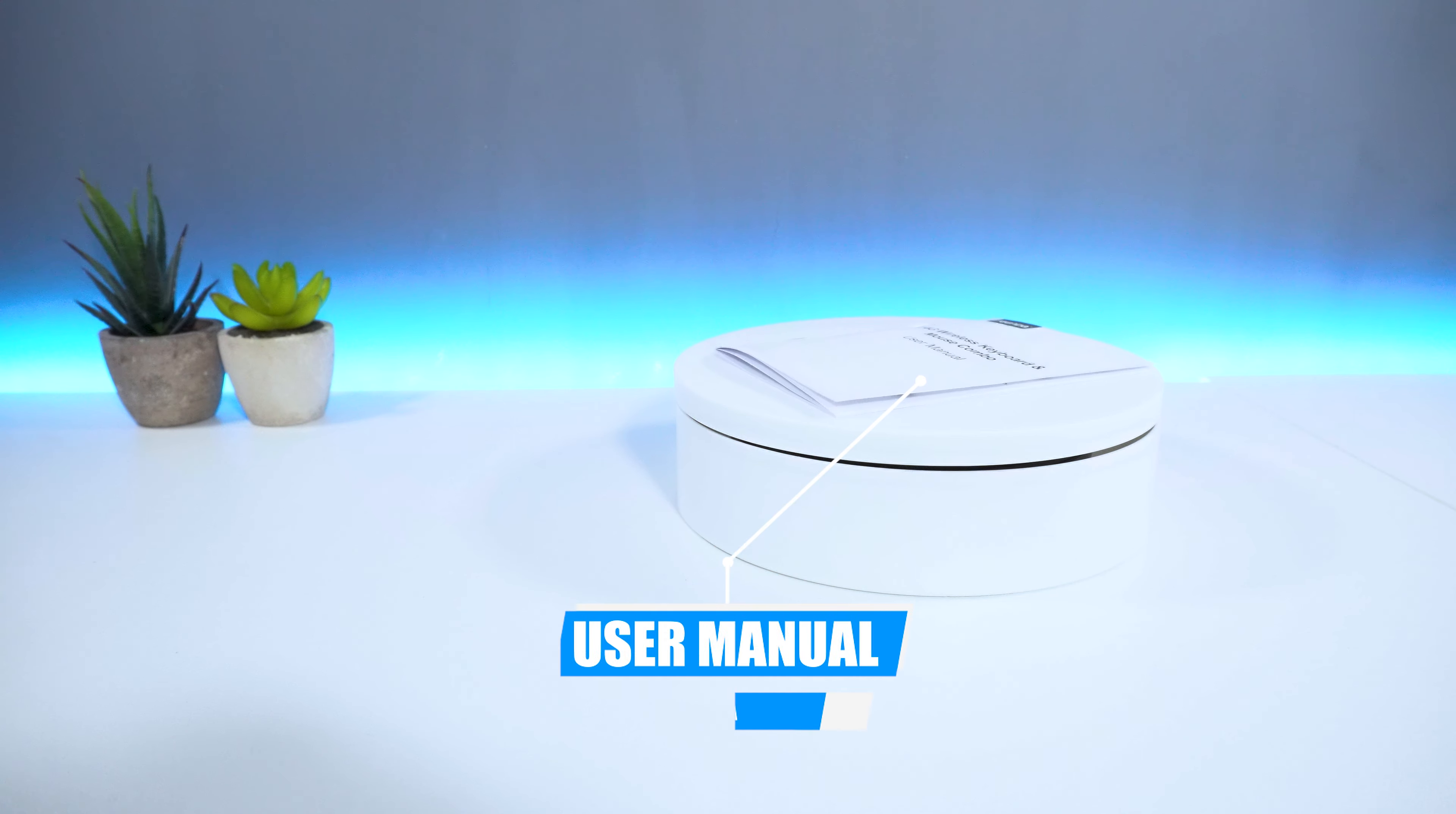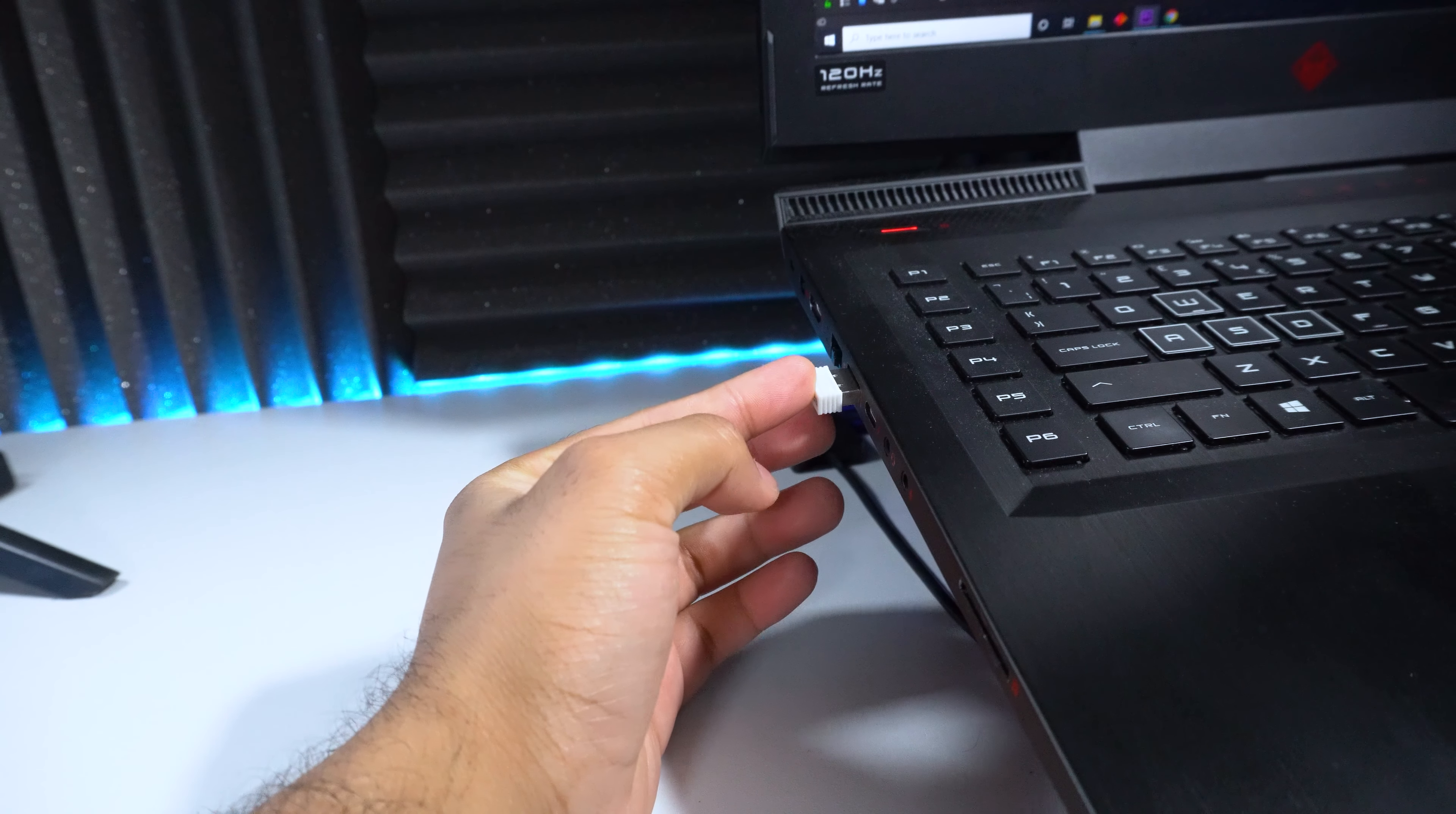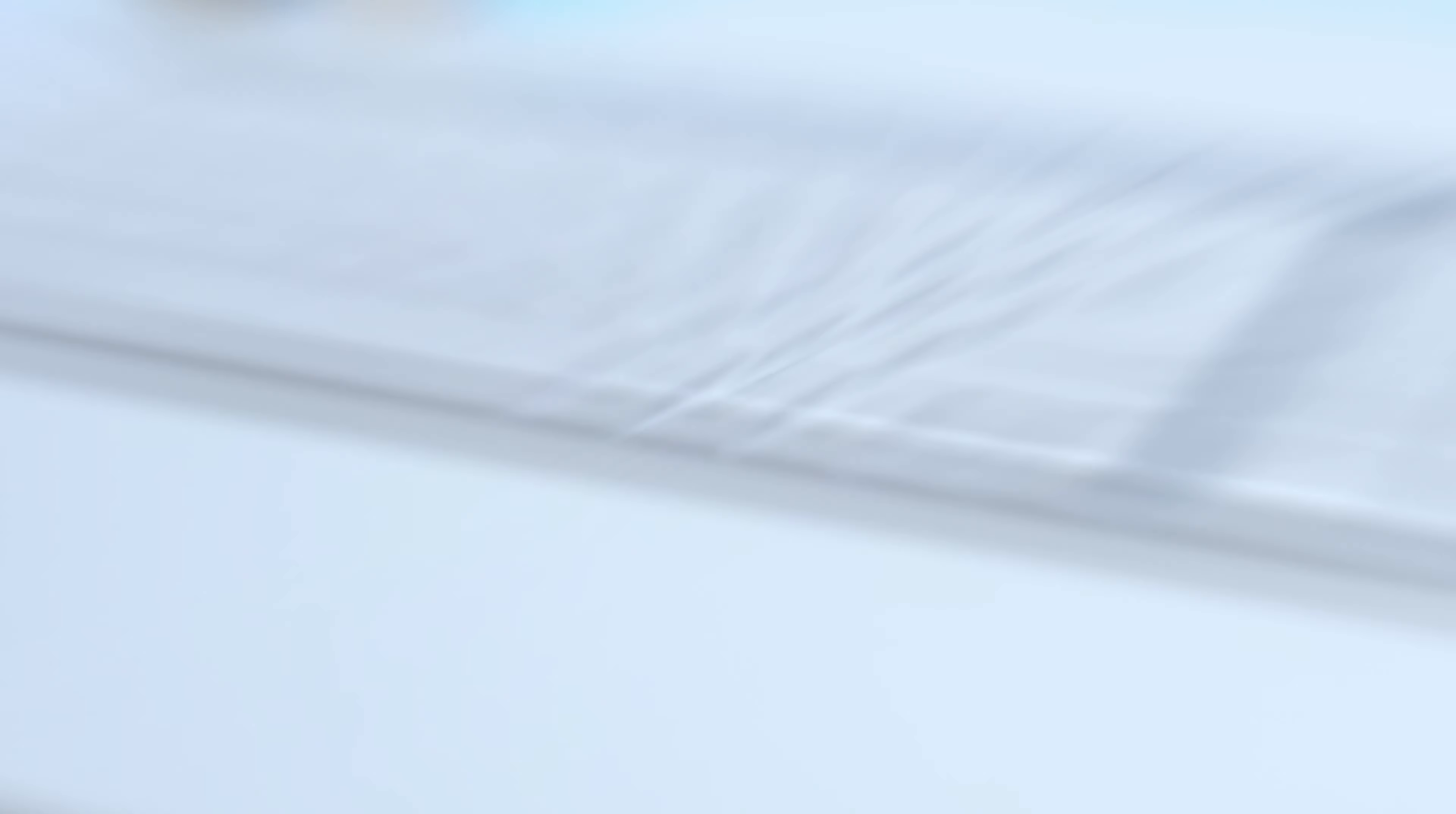The setup process is very, very simple. Start by inserting the USB dongle into your computer, and then flip the switch on both your keyboard and mouse. Once done, you should be good to go from here.